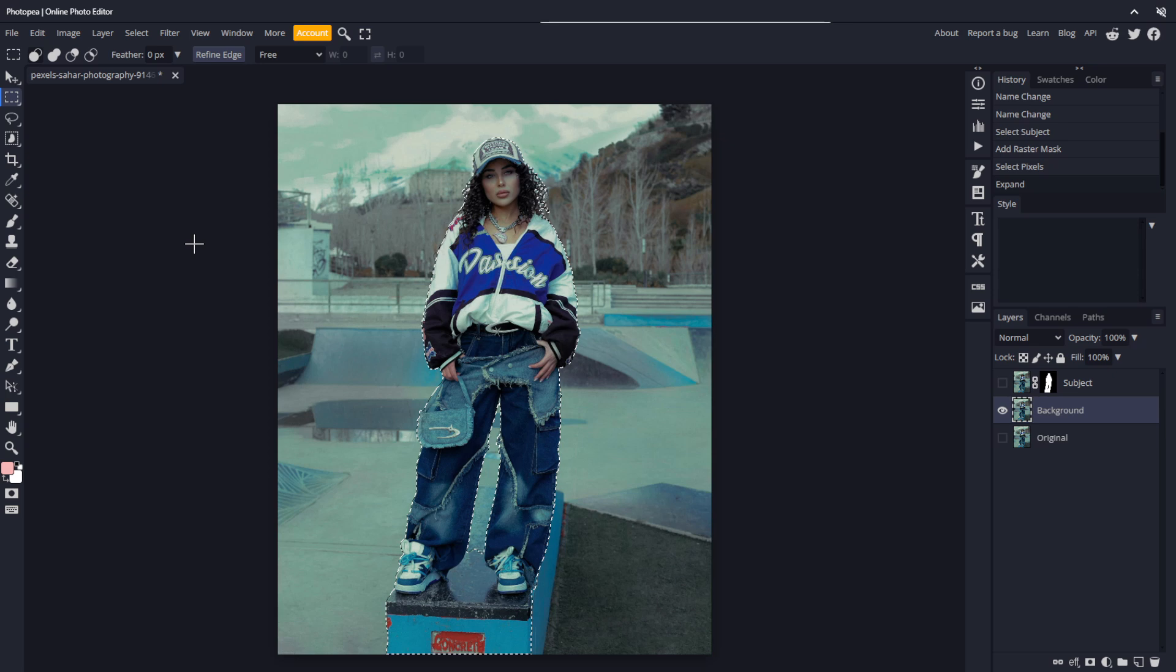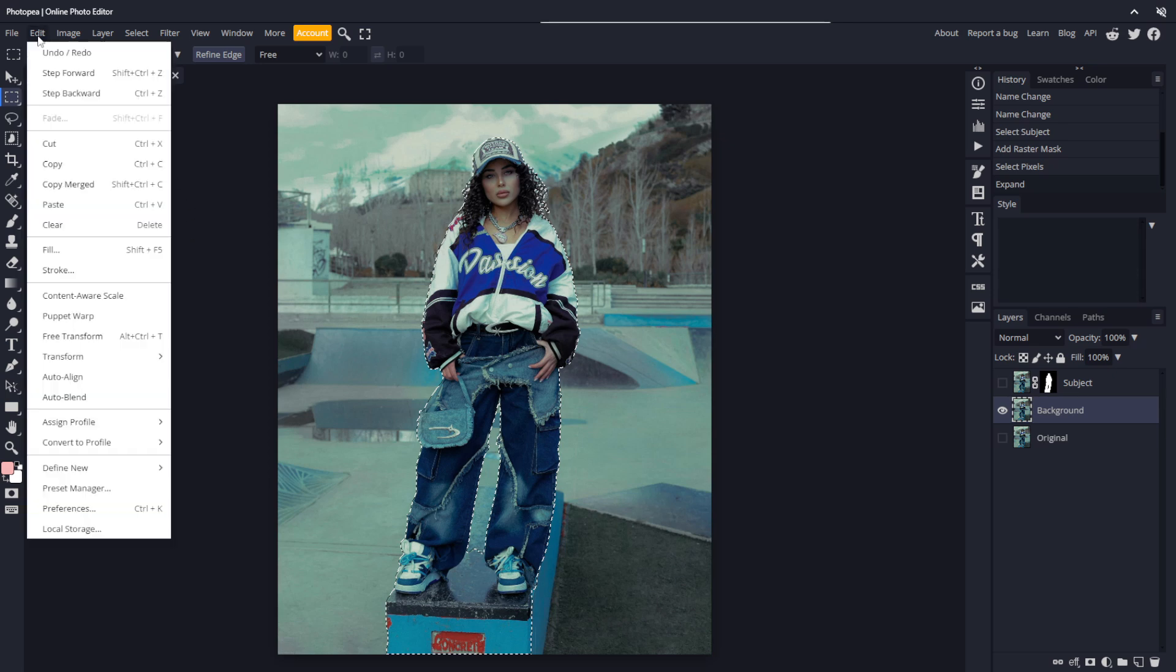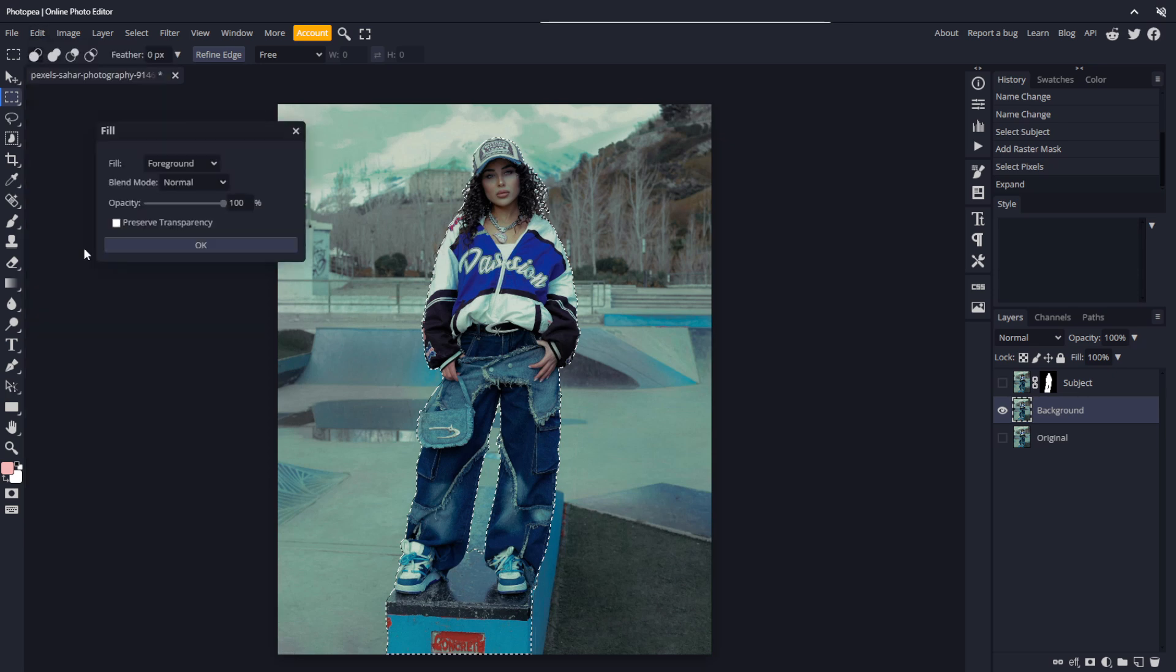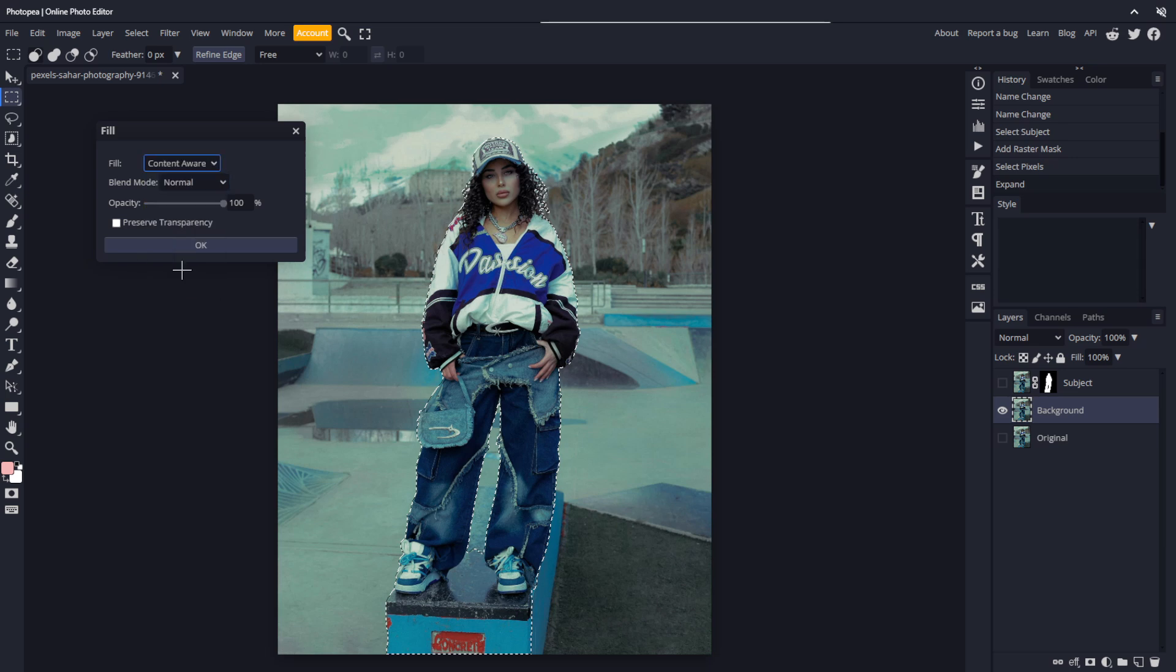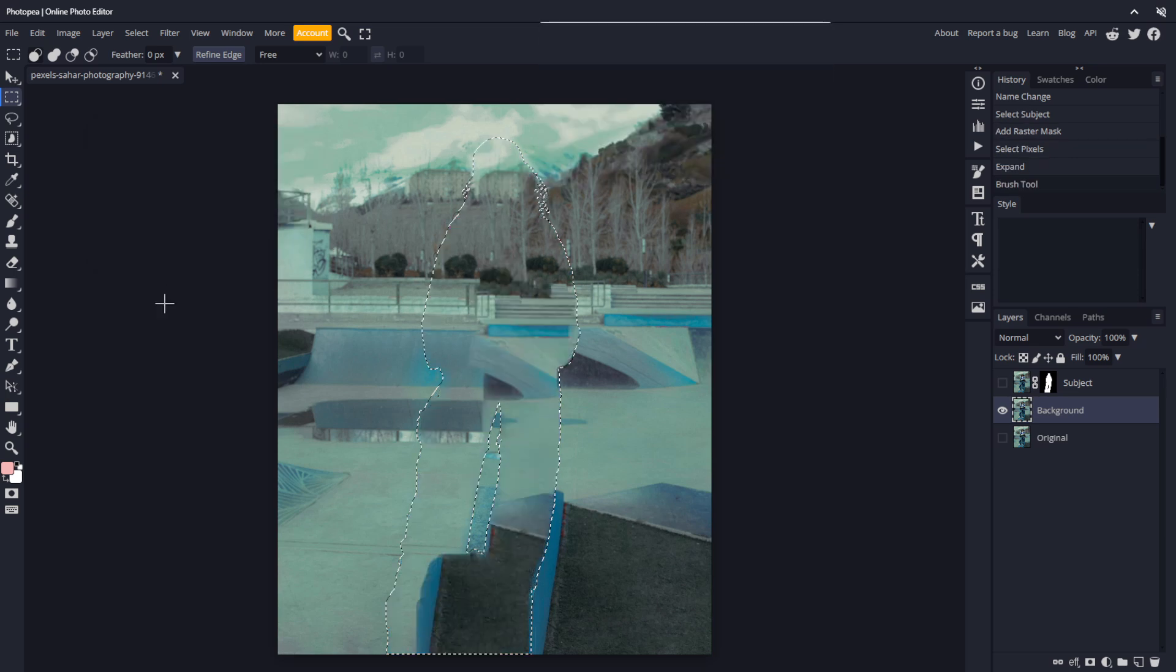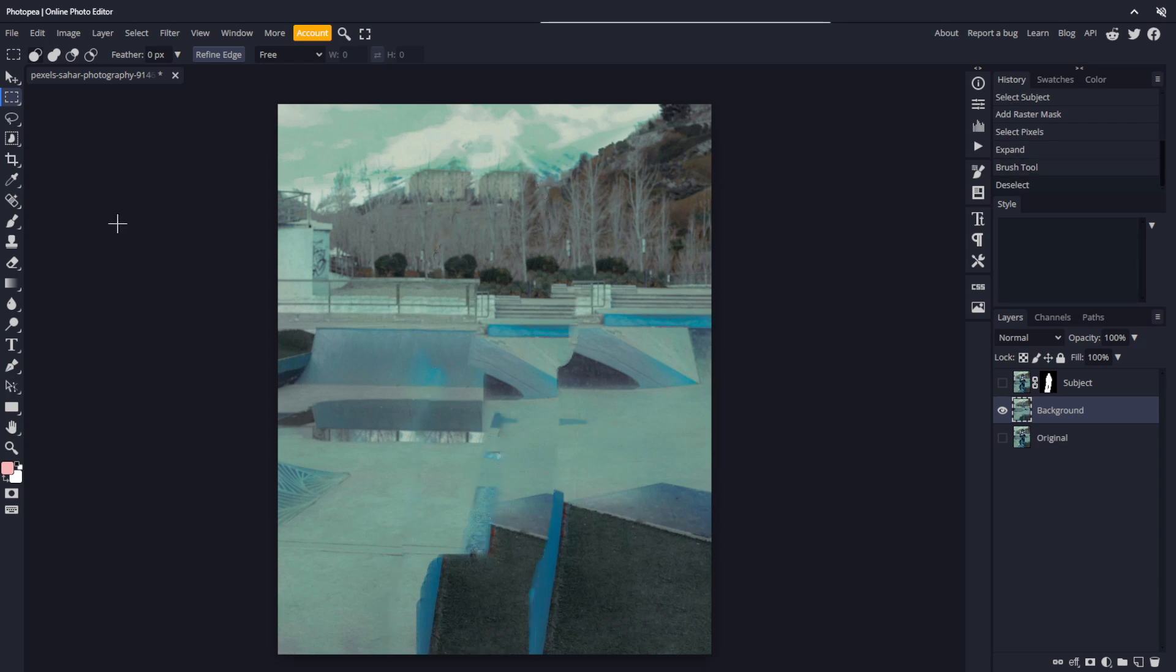Next, we need to remove the subject, which we can do by going to edit, fill. From here, make sure fill is set to content aware and click OK. It will take a few seconds to process. And this is our result. It doesn't look perfect alone, but it removes our subject completely, which will prevent the glow issue when we apply the blur.